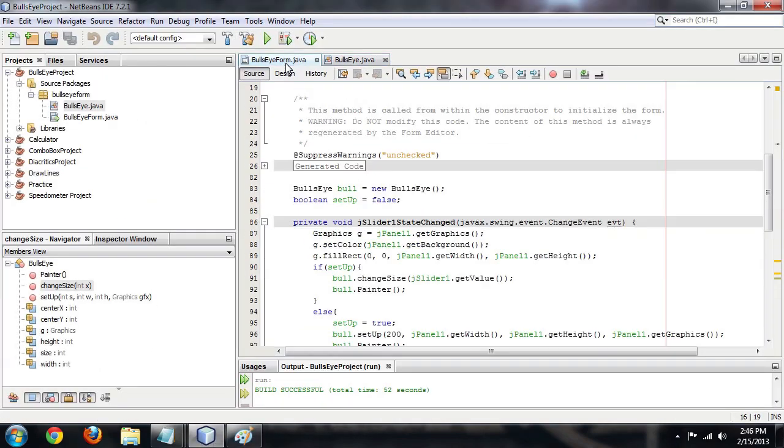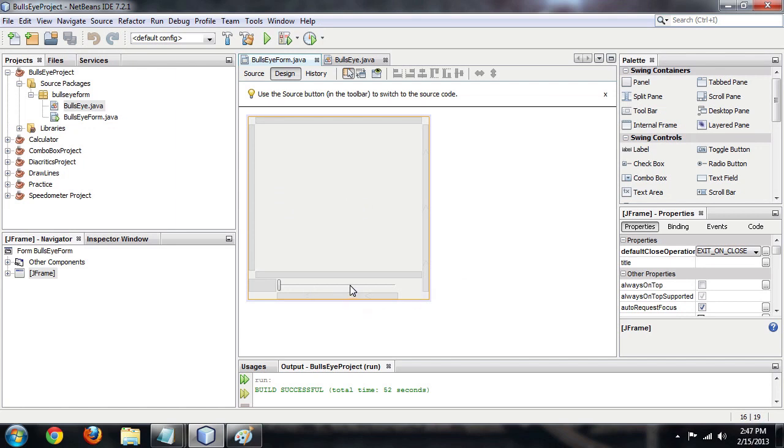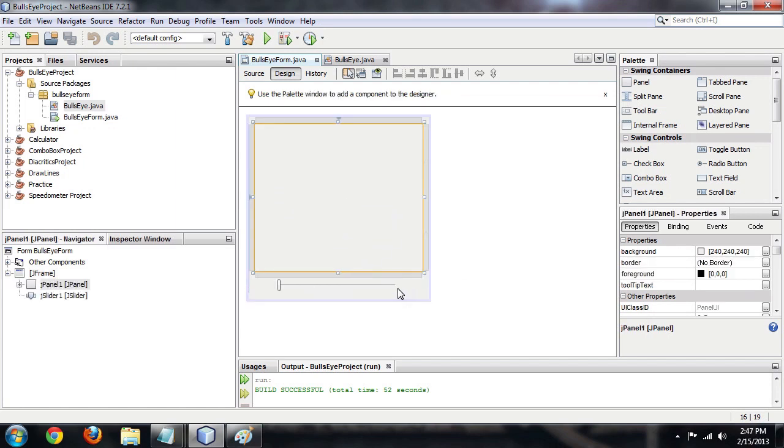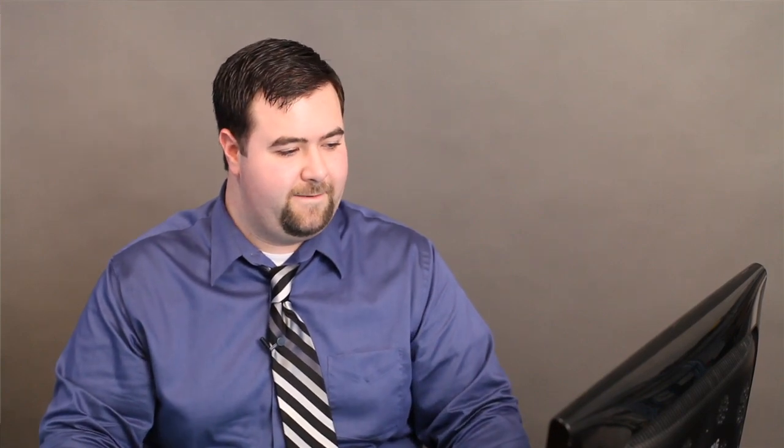Alright, here I am inside of NetBeans, and this is the preferred IDE, or Integrated Development Environment for Java, that Oracle recommends. And here we have a simple form with basically just a slider and a panel on it. And I'm going to use the slider to tell Java how big I want the bullseye to be. So I'm going to give that just a quick run so you can see what the final result is going to look like.